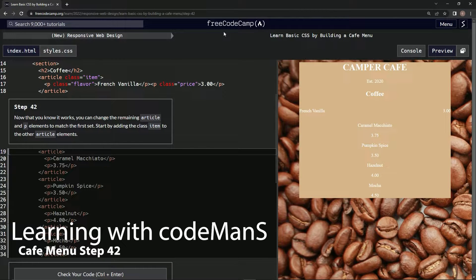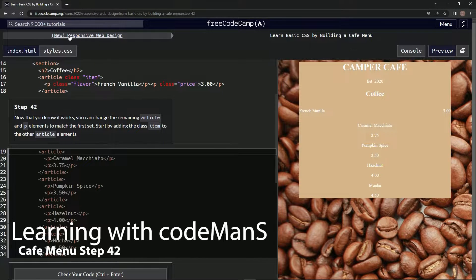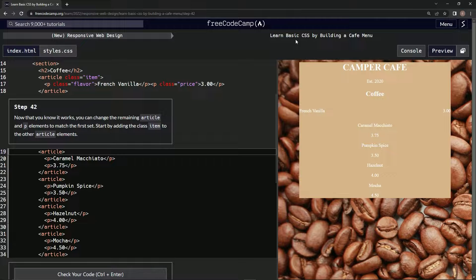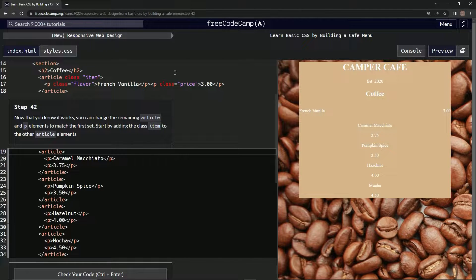All right, now we're doing FreeCodeCamp, new responsive web design, learn basic CSS by building a cafe menu, step 42.